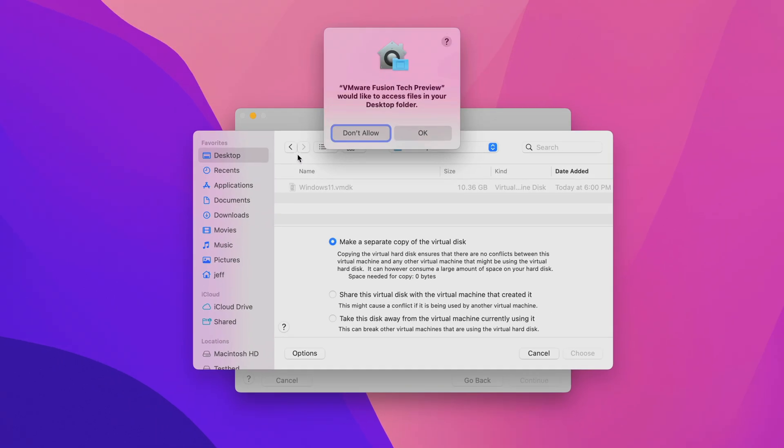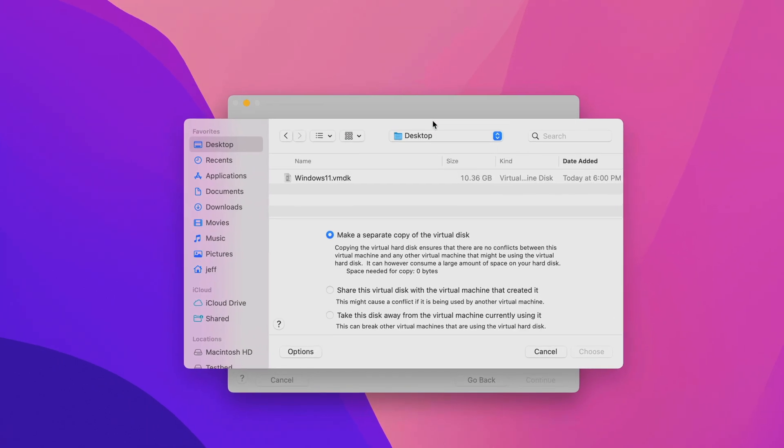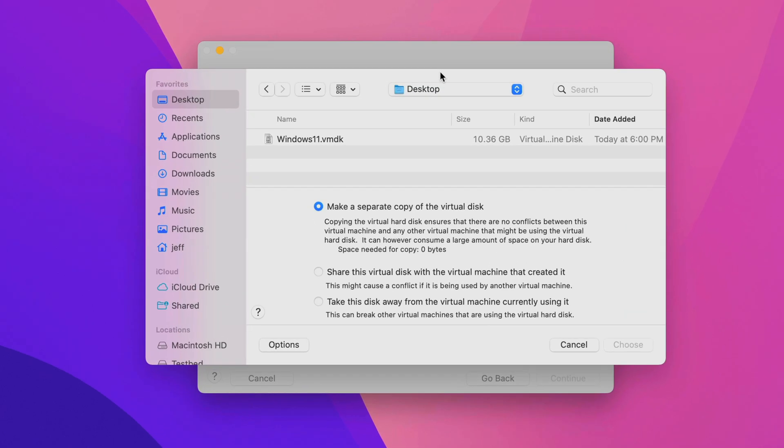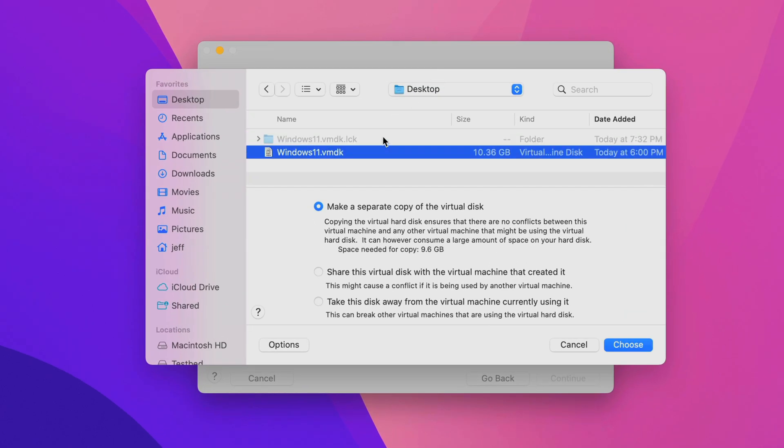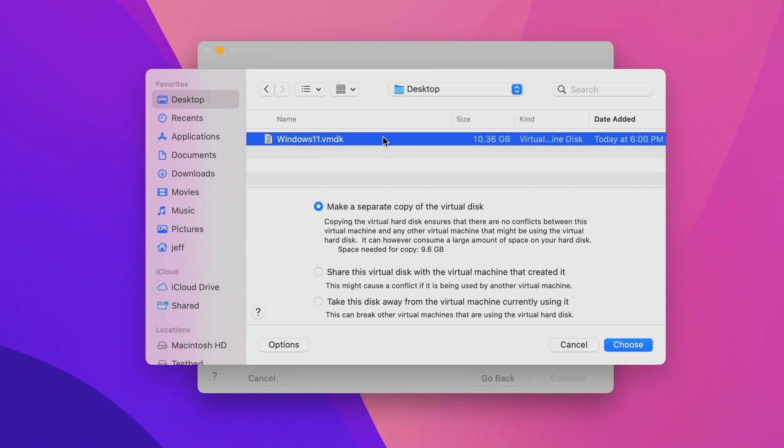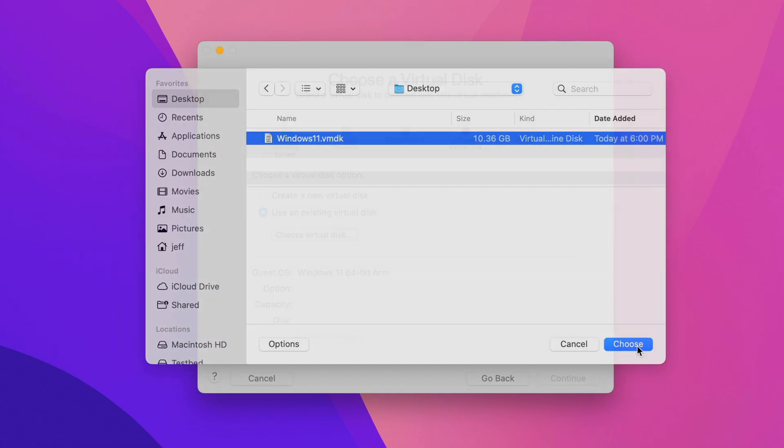Now it's time to find your Windows 11 VMDK. We're going to go to the desktop, which is where I saved it. Allow access to your desktop if you're prompted by clicking OK. There it is. The Windows 11 VMDK. Select that. Now you have the option of making a separate copy of the virtual disk, which will copy that over to the virtual machines folder in your user folder. Or you can share this virtual disk with the virtual machine that created it. But that could cause some conflicts if you're running multiple virtual machines. I just choose the default because I have plenty of space on this Mac. But of course, that decision is going to be up to you. Now go ahead and click where it says choose.